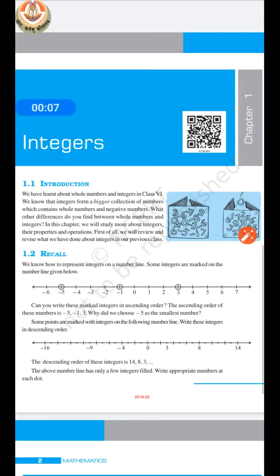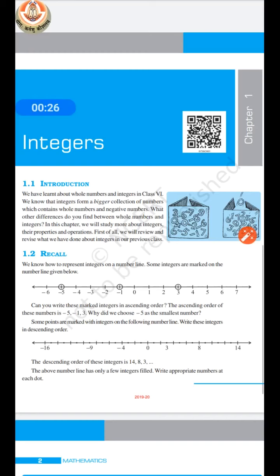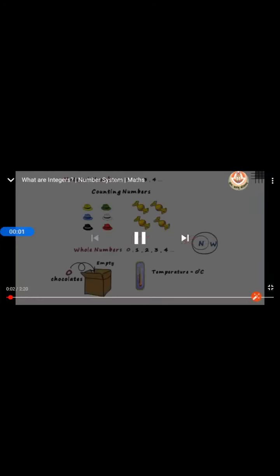This is the first page of our chapter. As we have learnt about whole numbers and integers in our previous class, so what are integers? Integers are the collection of whole numbers and negative numbers. That means integers is a group in which positive numbers are present, negative numbers are present, and zero is also included. Before going further, we have to recall what integers exactly are.